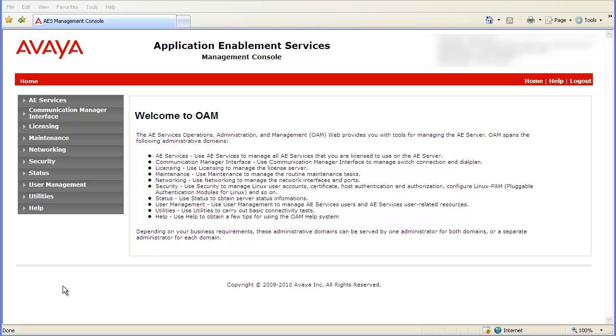You need to be logged into the AES Management Console. For this demo, I am already logged into a Lab AES server. The blur you see in the upper right corner is for security to protect the server's IP address.